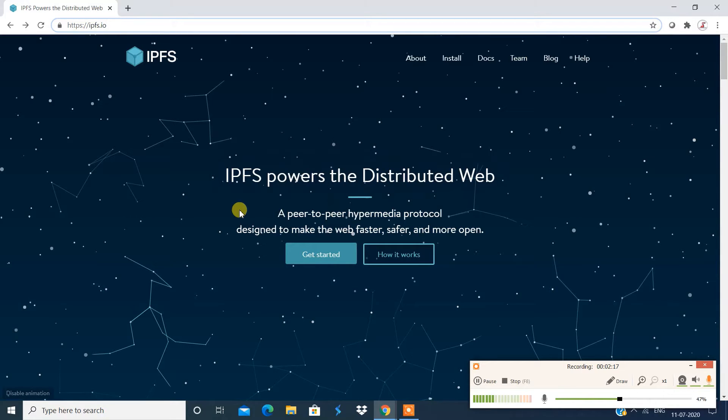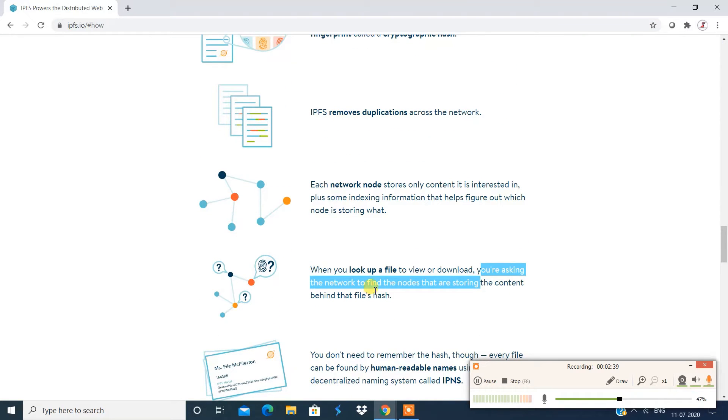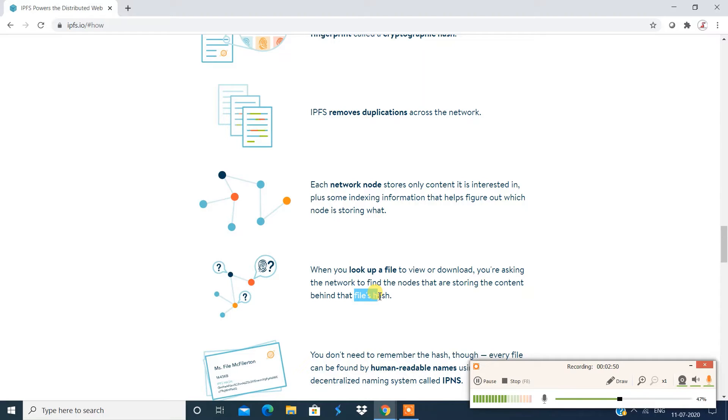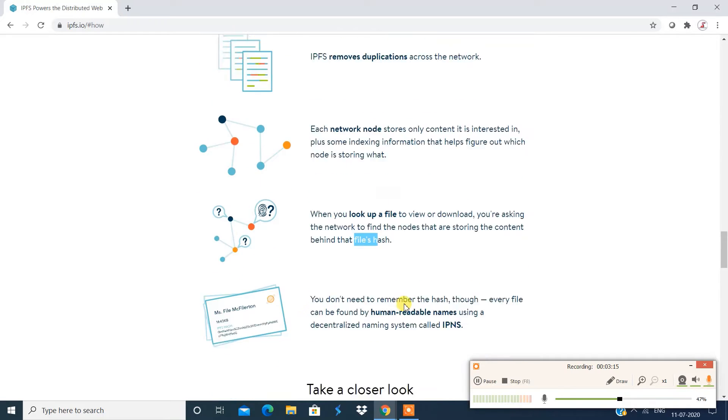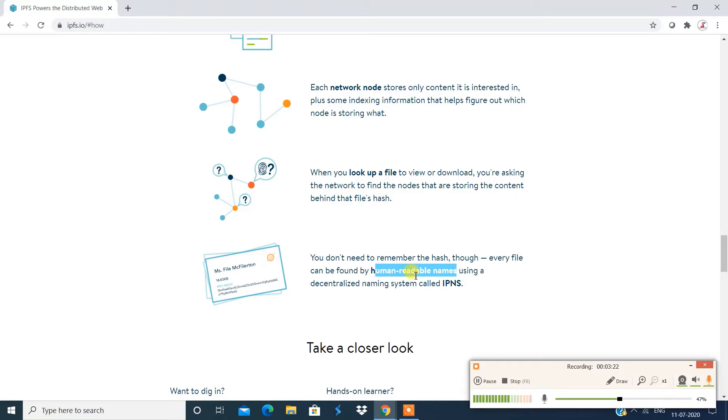So now what happens with IPFS? So this is not a location based search, it is a content based search. So when you look up a file to view or download, you're asking a network to find nodes that are storing the contents behind the file hash. So your file would be stored as a file hash. Now to search the file, you make a content based search. So although they say you don't need to remember the hash, so every file can be found by human readable names.